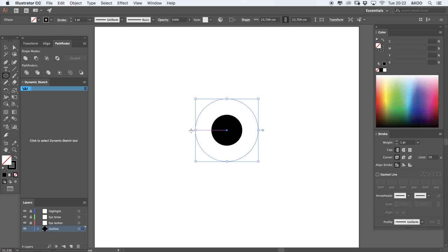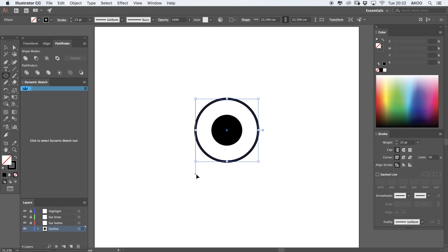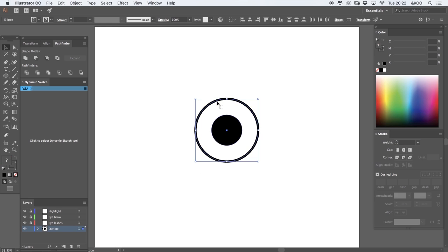Now I'm going to jump over to the stroke panel and add some more weight. I'm going to select them both and just scale them down.